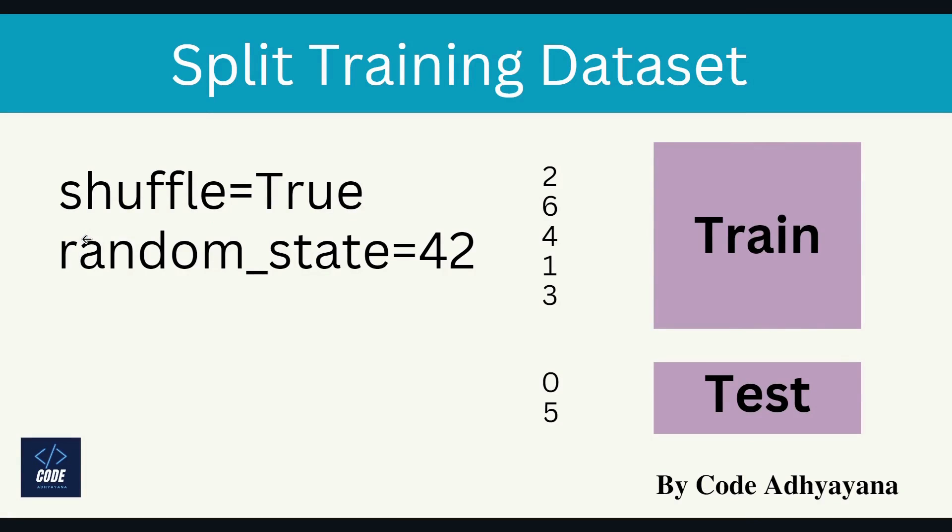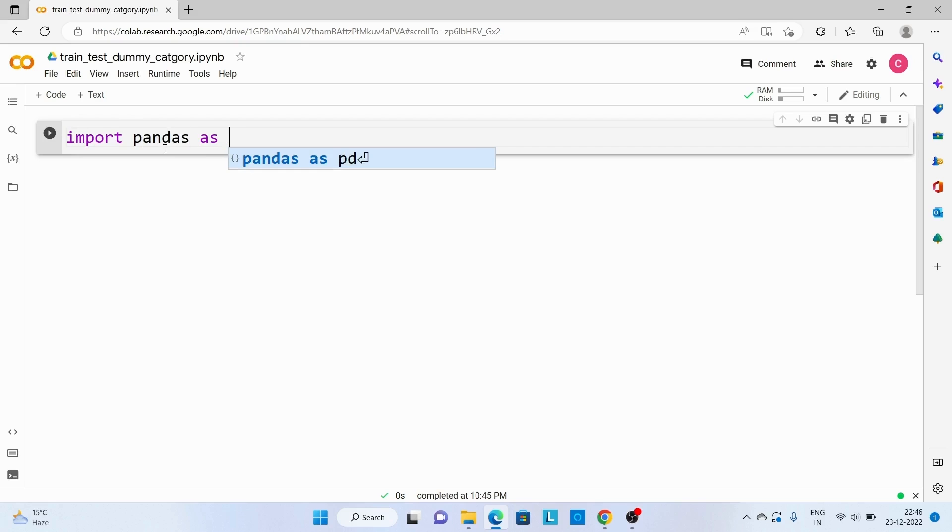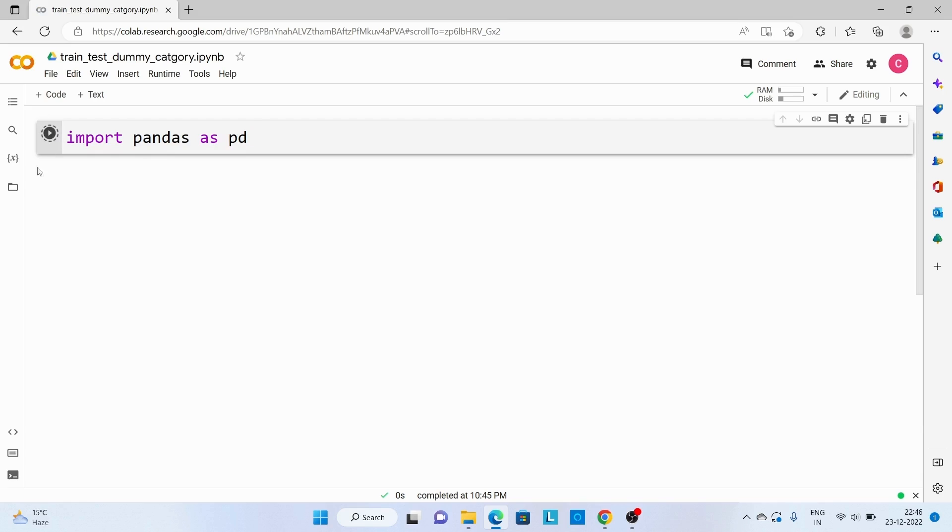If there are multiple functions and we wanted to get the same output, then we need to set the random state. We are going to import pandas. Import pandas as pd. Execute this code.